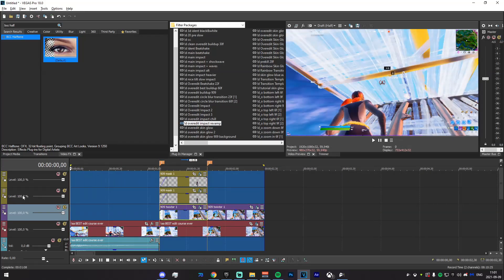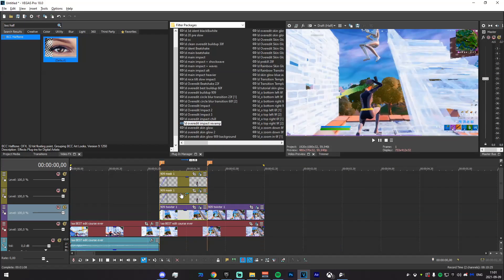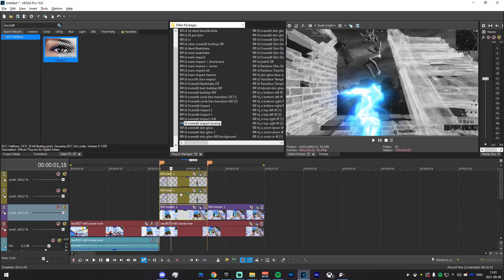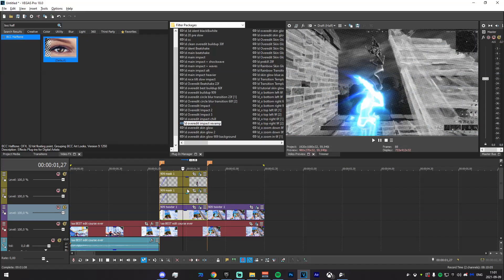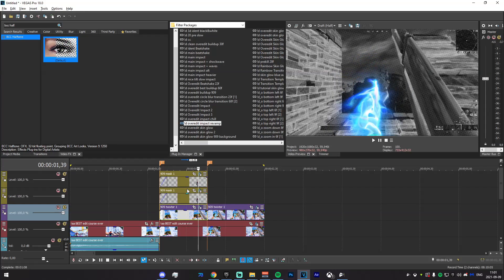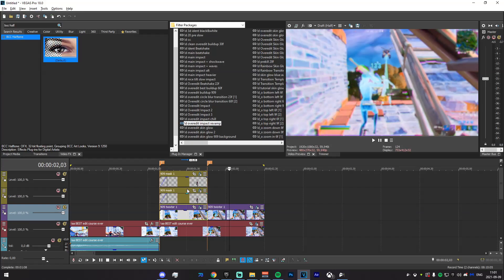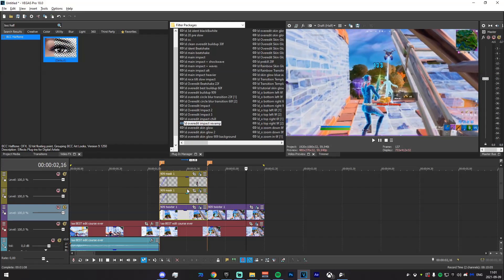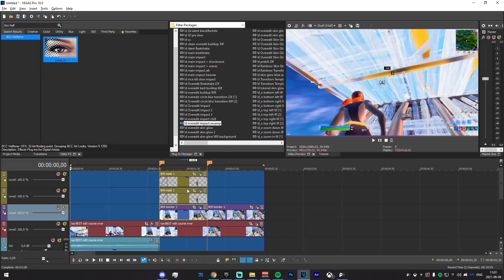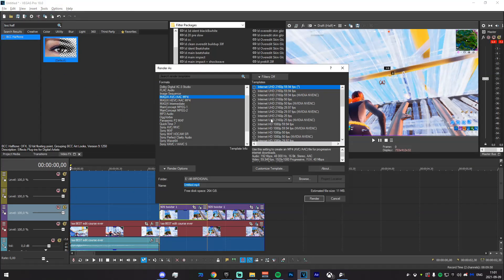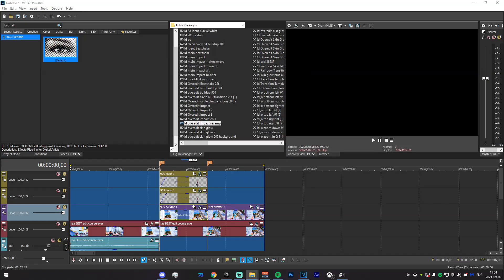Now render everything out — don't mute anything, just render as it is. To make sure everything is fine, go ahead and pre-render this. If you have the result looking right you're good to render everything out; if not, re-watch the part that's messed up. You should have this result essentially. Render it out with the same settings, name it '909 twixter 3,' and I'll see you when this is done.